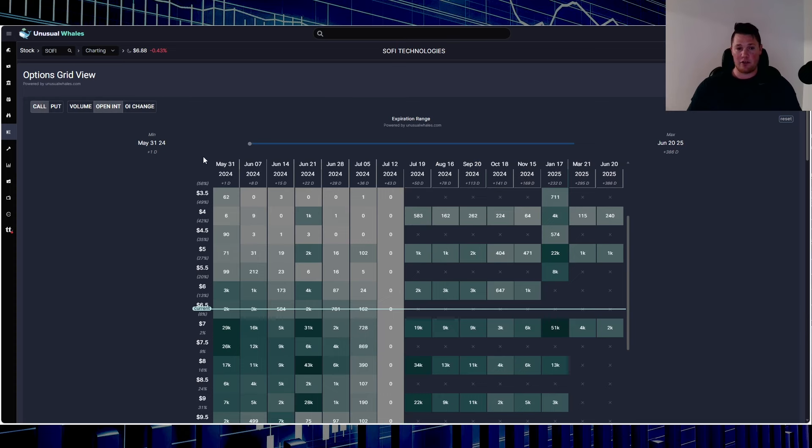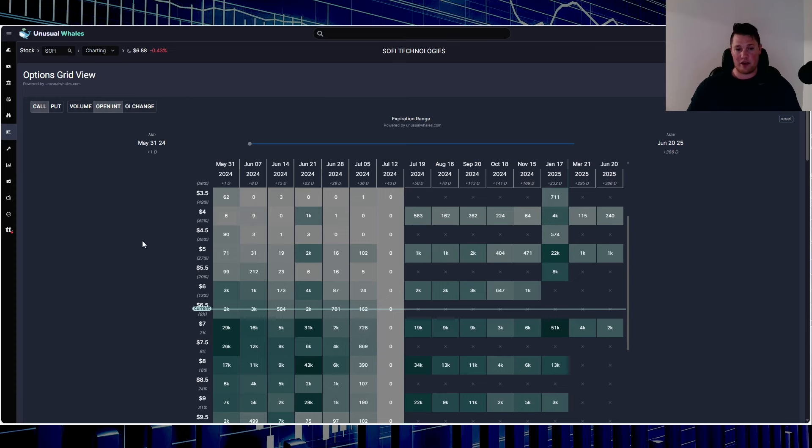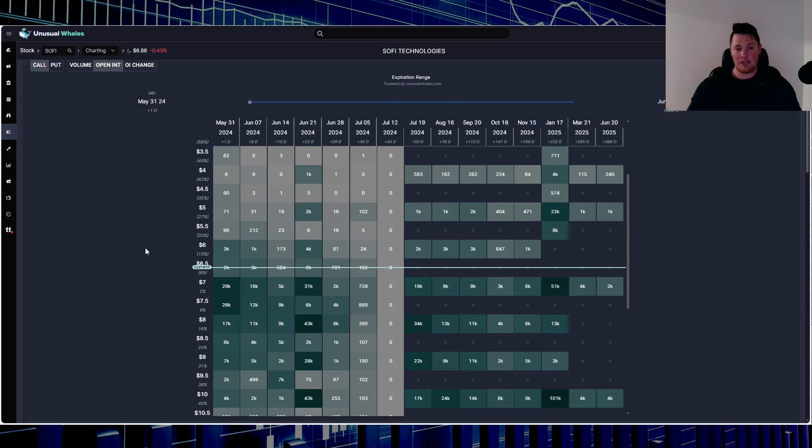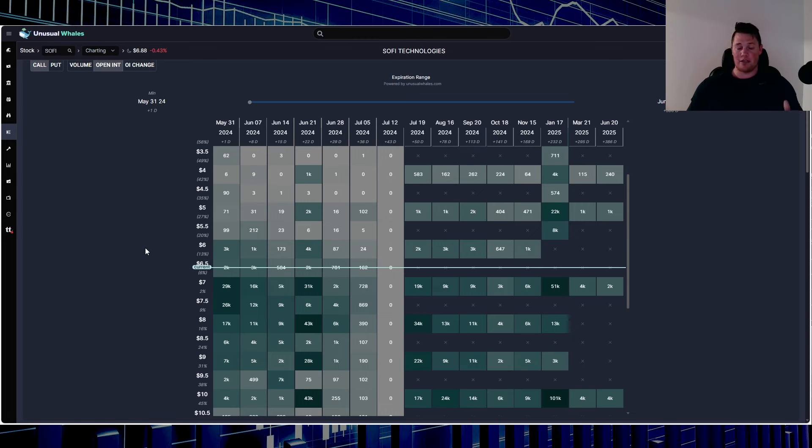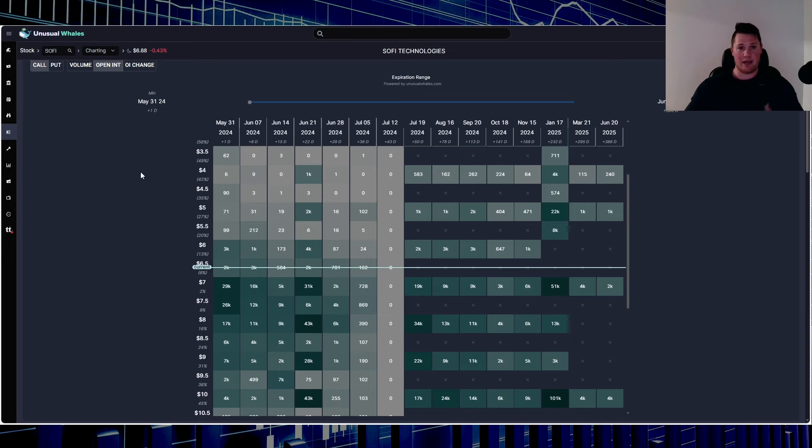You are going to see shorts probably increase their position once again to ensure that it does stay below $7. That's probably why shorts did increase as much as they did today, just to prevent it from getting anywhere close to $7. Even if you look at my watch list, a lot of stocks were up at least 3%, 4%, 7%.